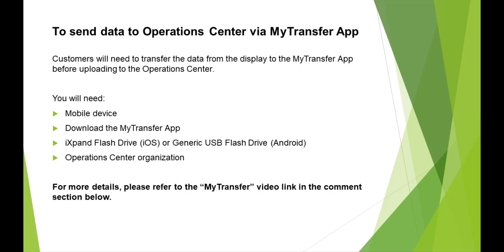You will need a mobile device, download the MyTransfer app, an X-Pand flash drive for iOS or a generic USB drive for Android, and an Operations Center Organization. For more details, please refer to the MyTransfer video link in the comments section below.